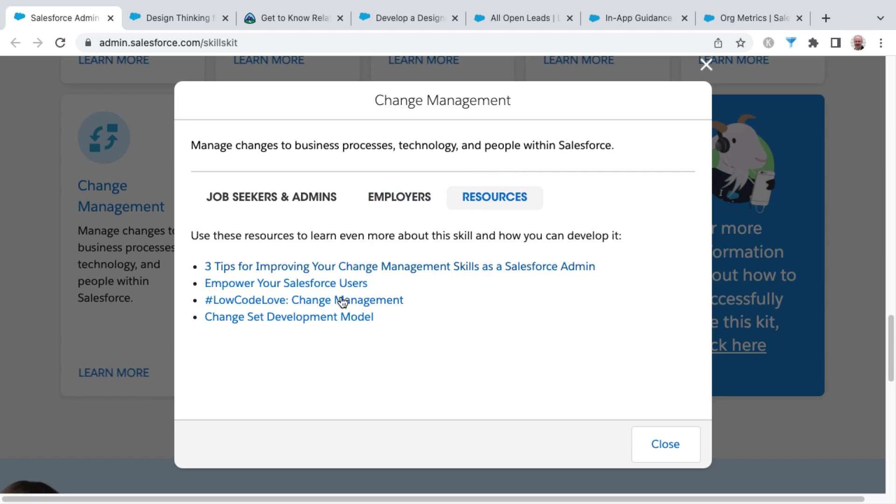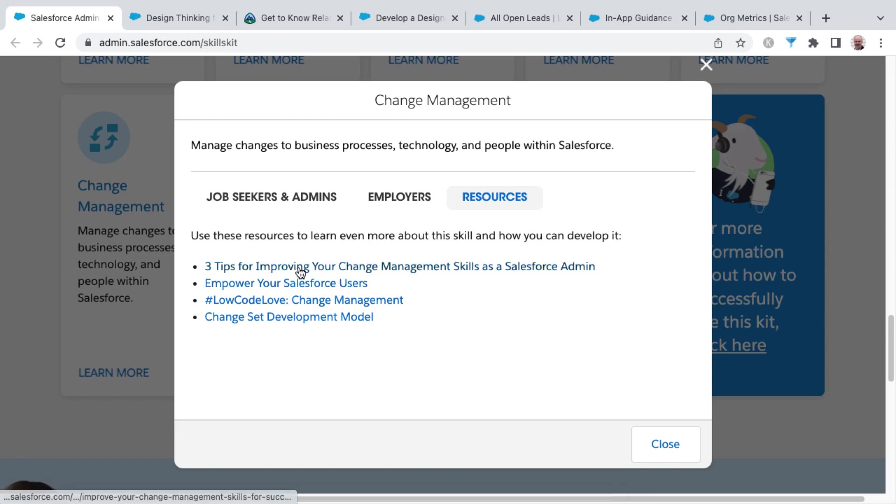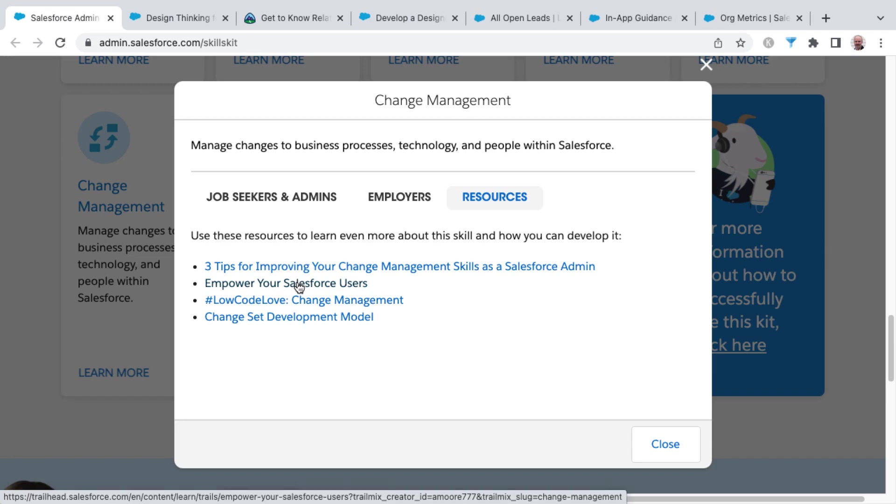Now, as it relates to change management, there are several resources available from the skills kit tab here, such as three tips for improving your change management skills as a Salesforce admin, as well as empowering your Salesforce users.